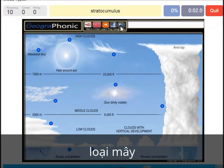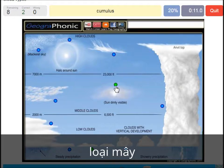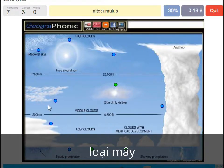A stratocumulus — that's this one. An altostratus — that's this one. A cumulus — that's just a normal cumulus cloud. An altocumulus — that's this one.